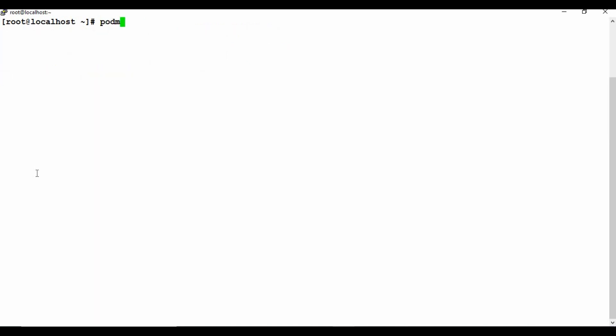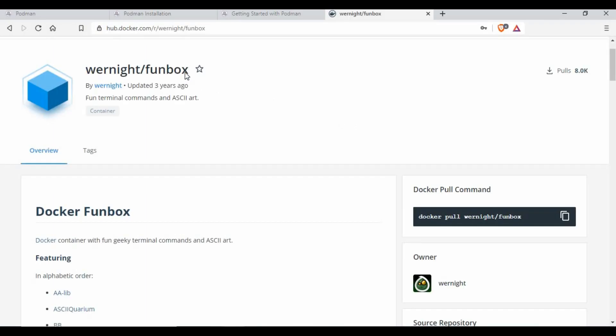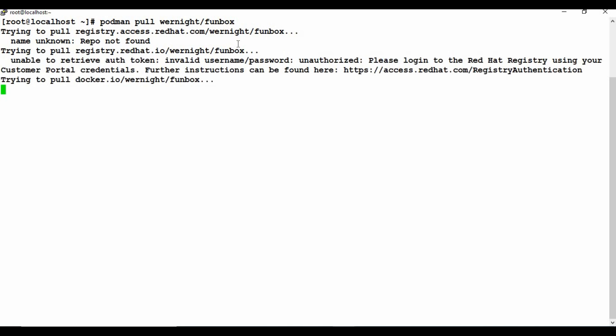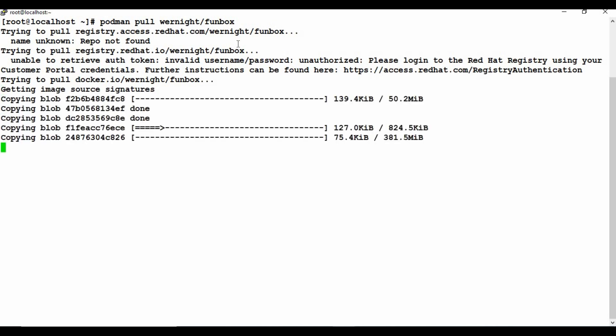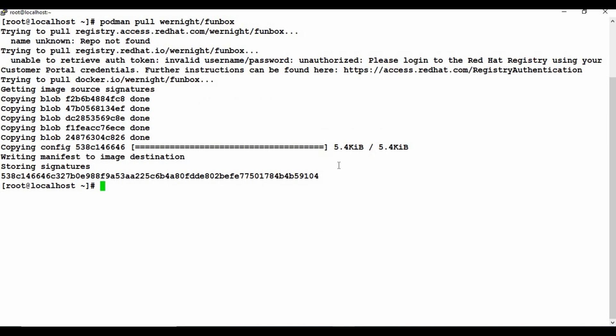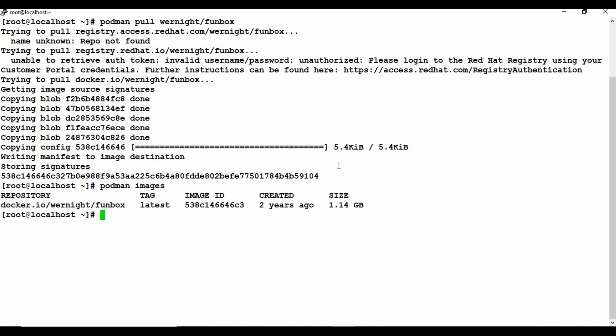Let's try to pull an image. I am going to use 'podman pull' with the funbox image. Podman is also compatible with Docker Hub images, so it downloads from there. The image download may take some time. Once complete, if I run 'podman images' you can see the image is downloaded and listed. It is more than one GB in size.